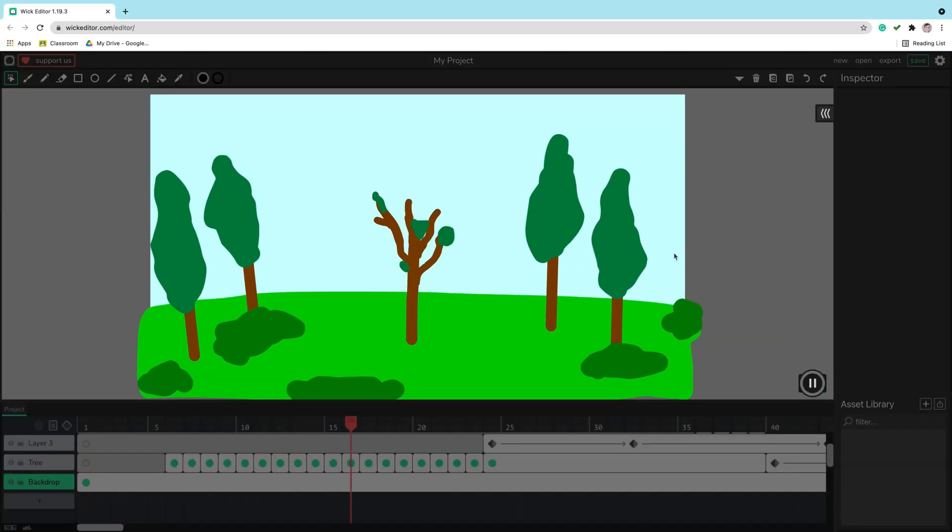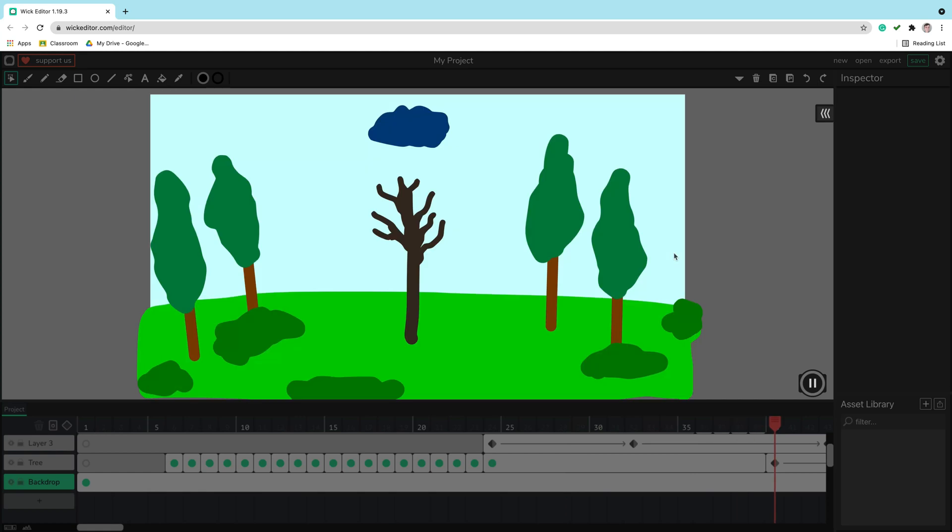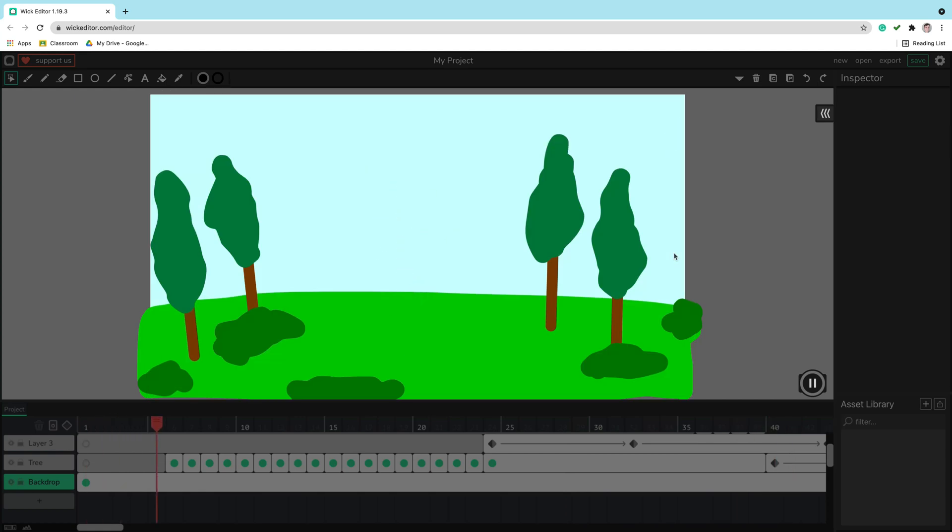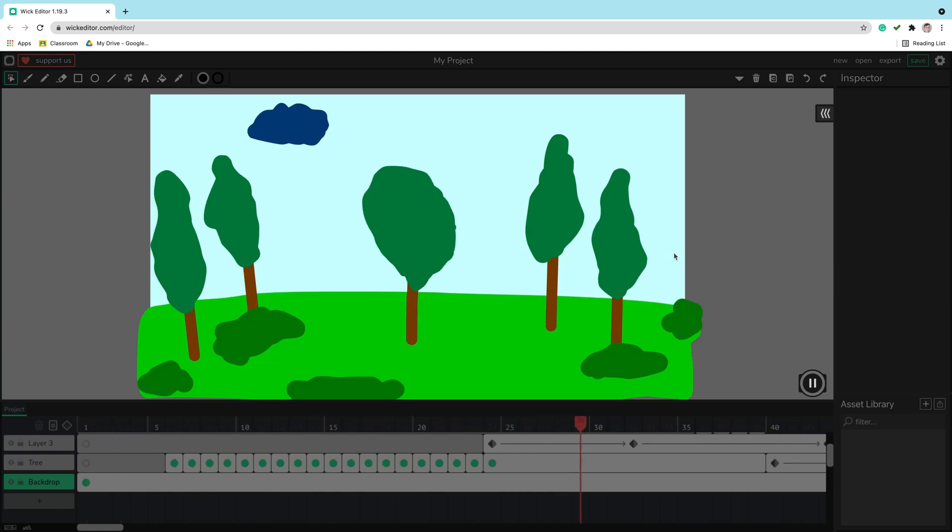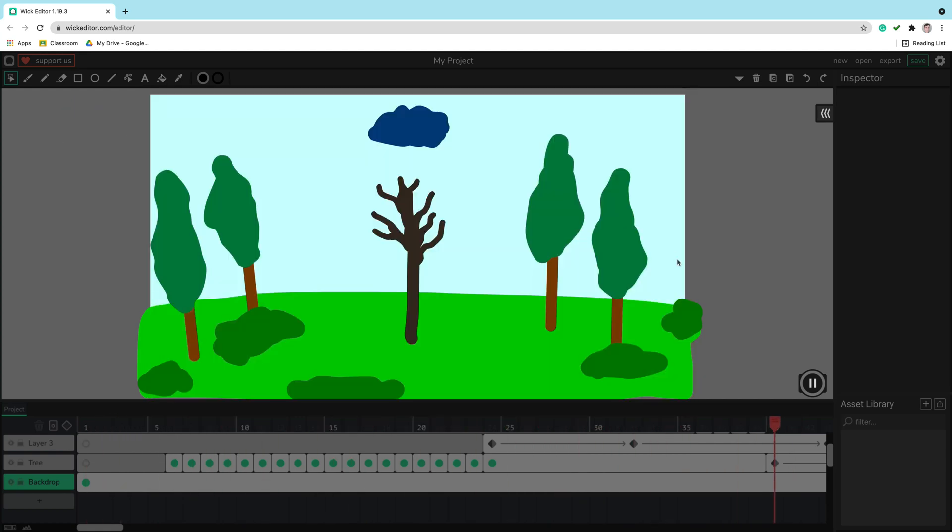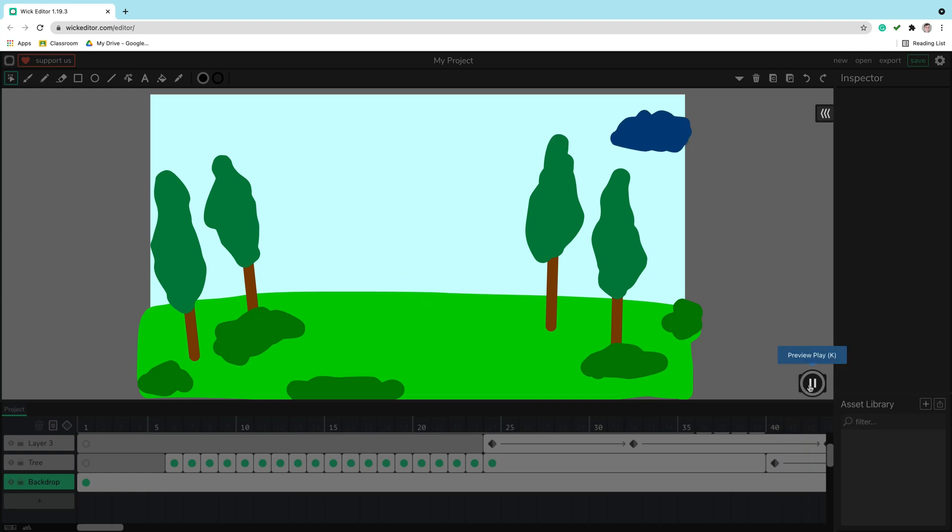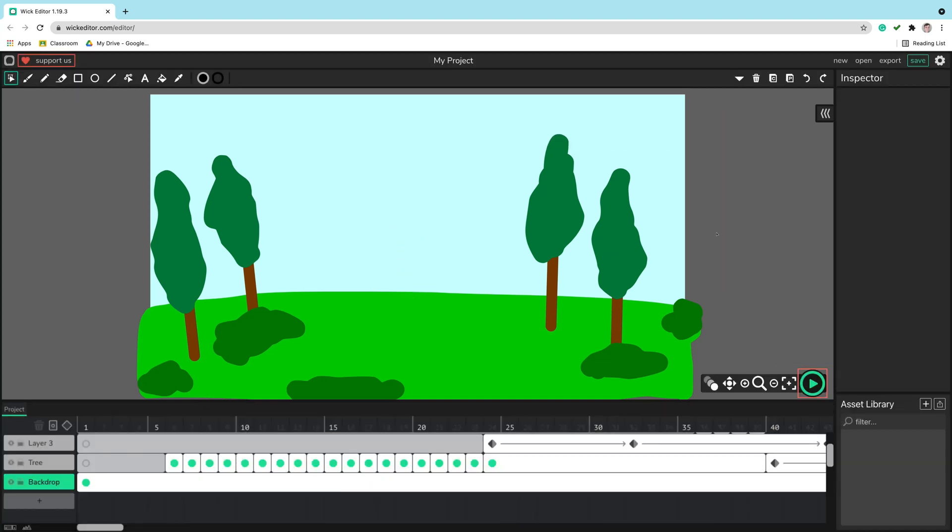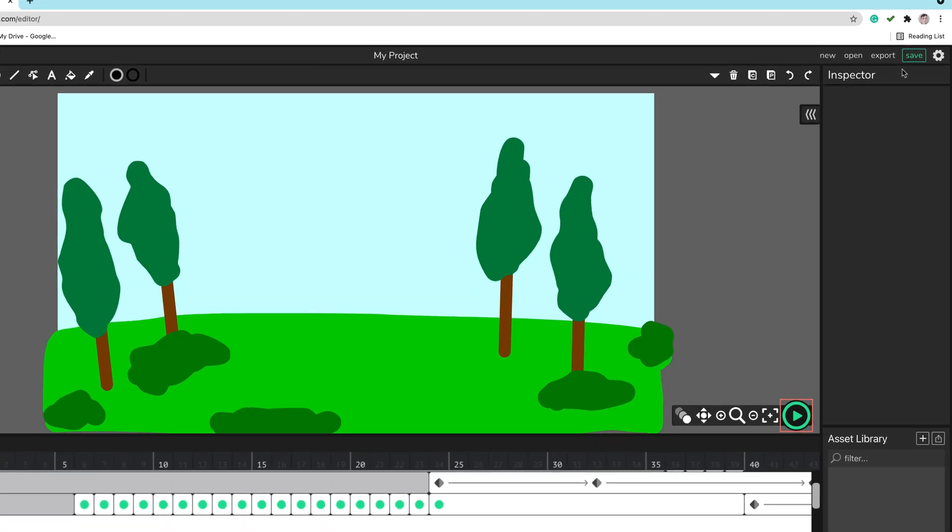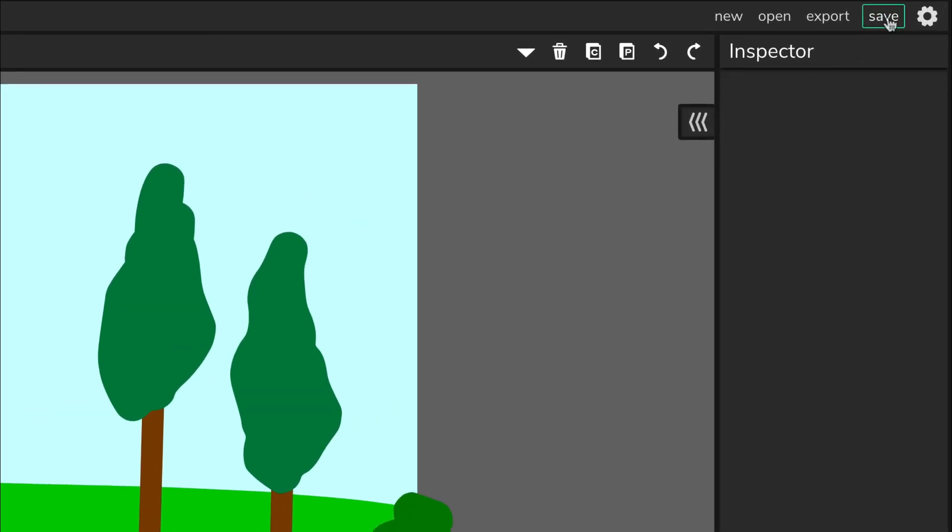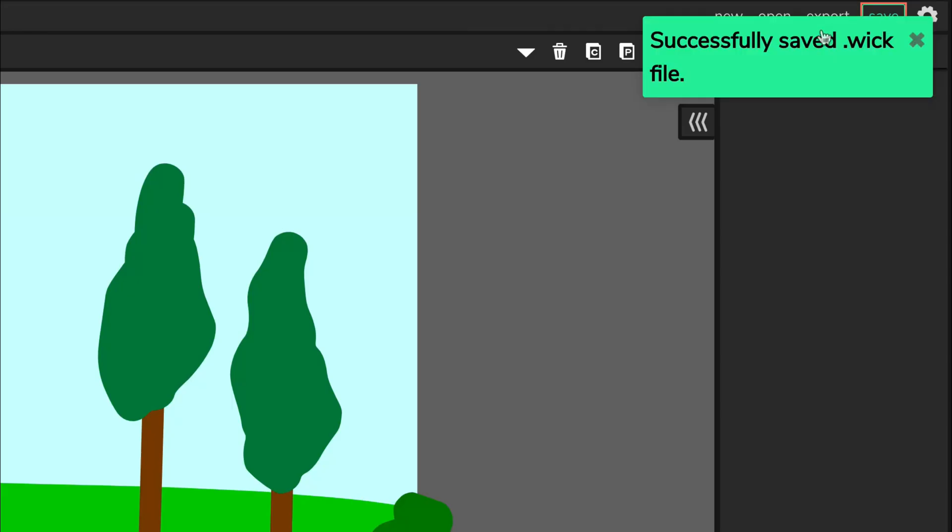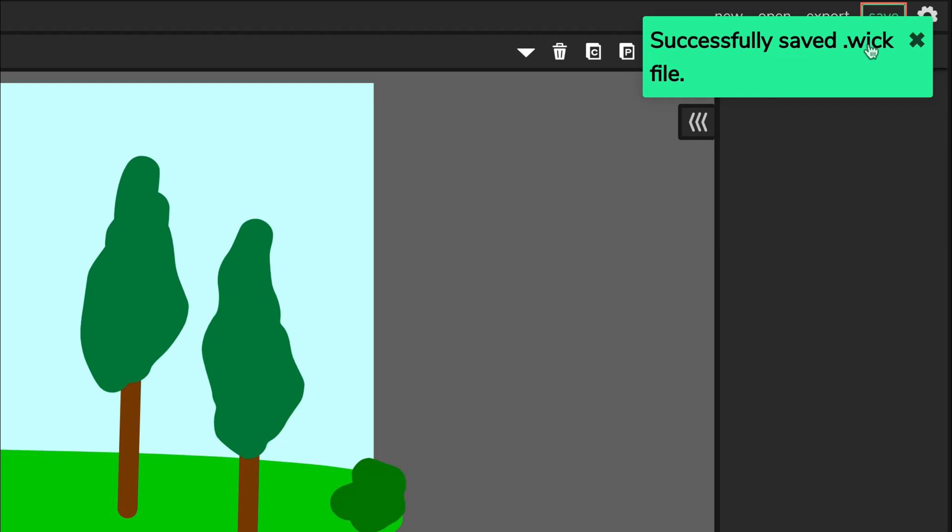And here I am inside the Wick Editor. I just finished working on this nice animation. Now I want to save my progress so I can work on it and add more frames later on. To do that you need to click this save button at the top. Click the save button and wait for the confirmation.